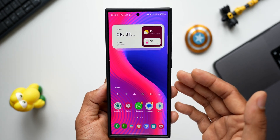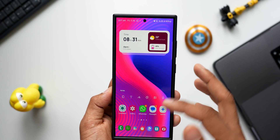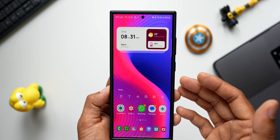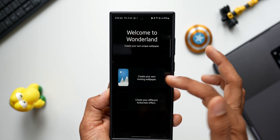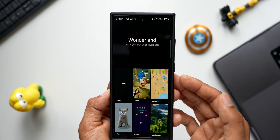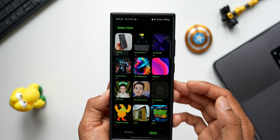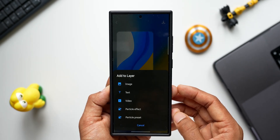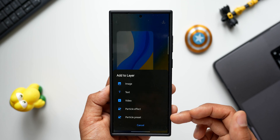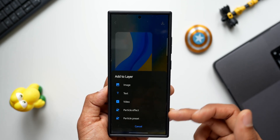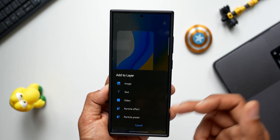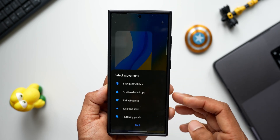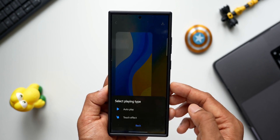The lock screen effect looks pretty cool. This is a great module for those who love customization on the lock screen. We can also create our own moving wallpaper — tapping 'Create your own moving wallpaper,' then New, and selecting an image from the gallery. Tapping the Plus button lets us add image, text, video, particle effect, or particle preset. There was a fix for particle effects mentioned in the changelog — selecting particle effect shows the available options.